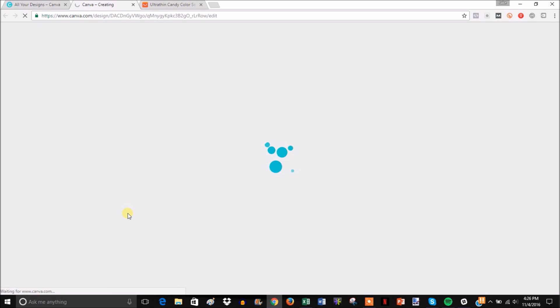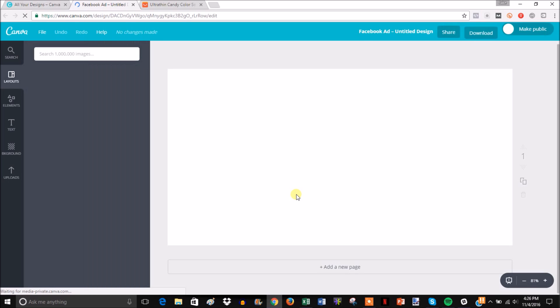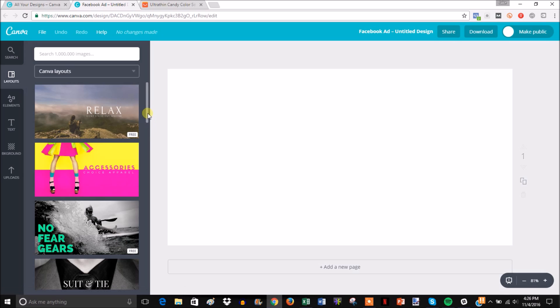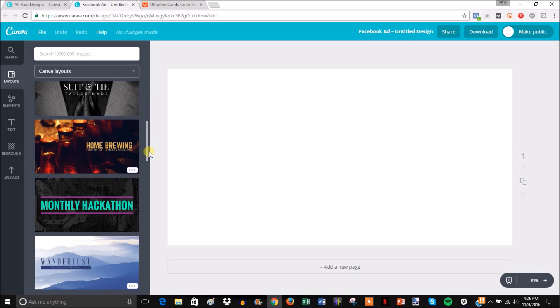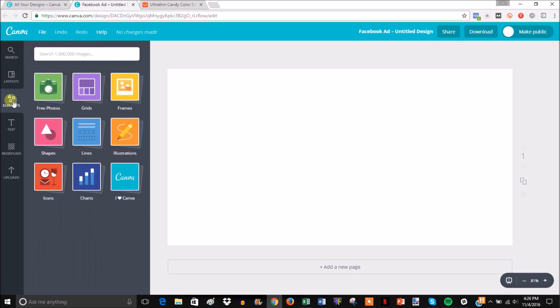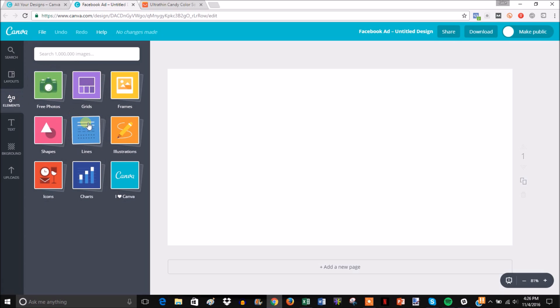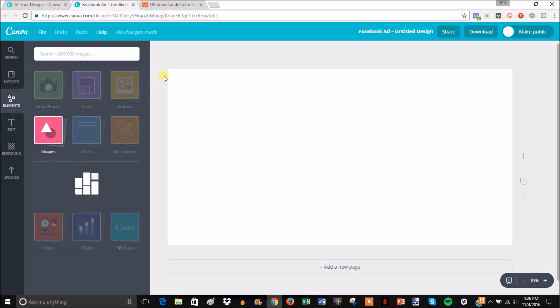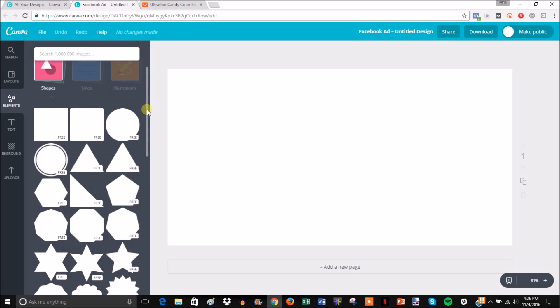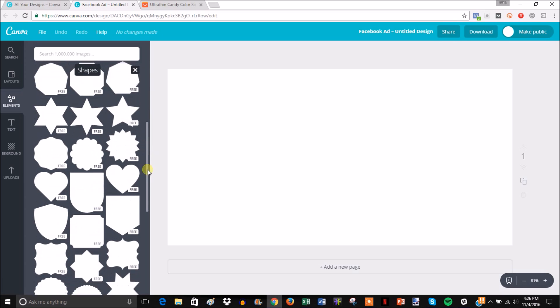It's going to open up another screen. You can see there are a lot of pre-made layouts you can use, but we're not going to mess with that - though obviously you can look through and see if you like anything. What I'm going to go to right away is Elements, then Shapes, and I'm going to look for this outline square.